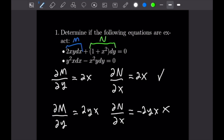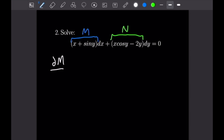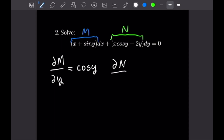Now that we have this understanding of exactness, let's get into our solution process. Looking at this first problem, we have (x + sin y)dx + (x cos y - 2y)dy = 0. This first part is our M and this second part is our N. The partial of M with respect to y: the x term goes away, leaving cosine y. The partial of N with respect to x: the x disappears on the first term leaving cosine y, and the second term disappears. So this equation is in fact exact.